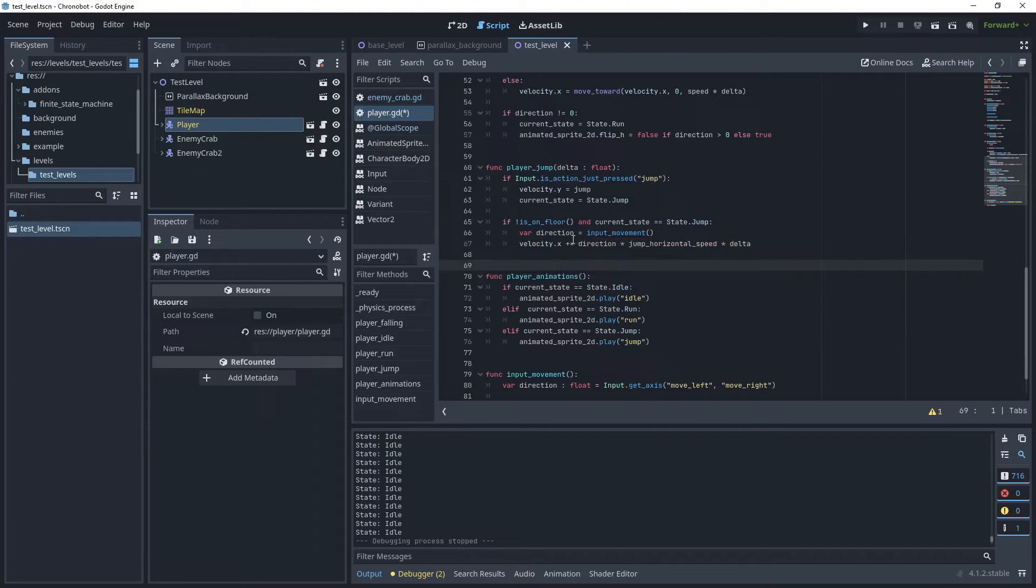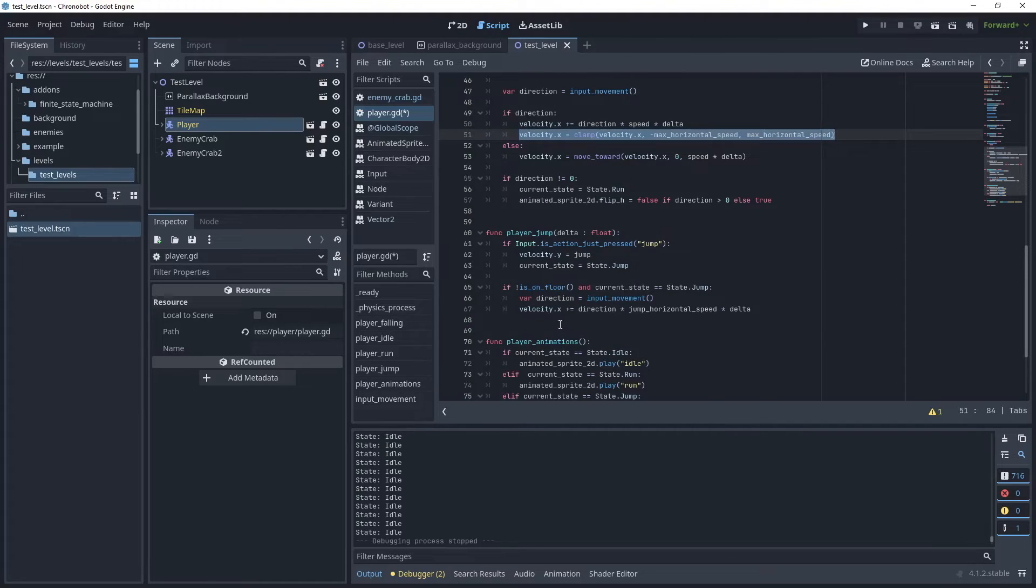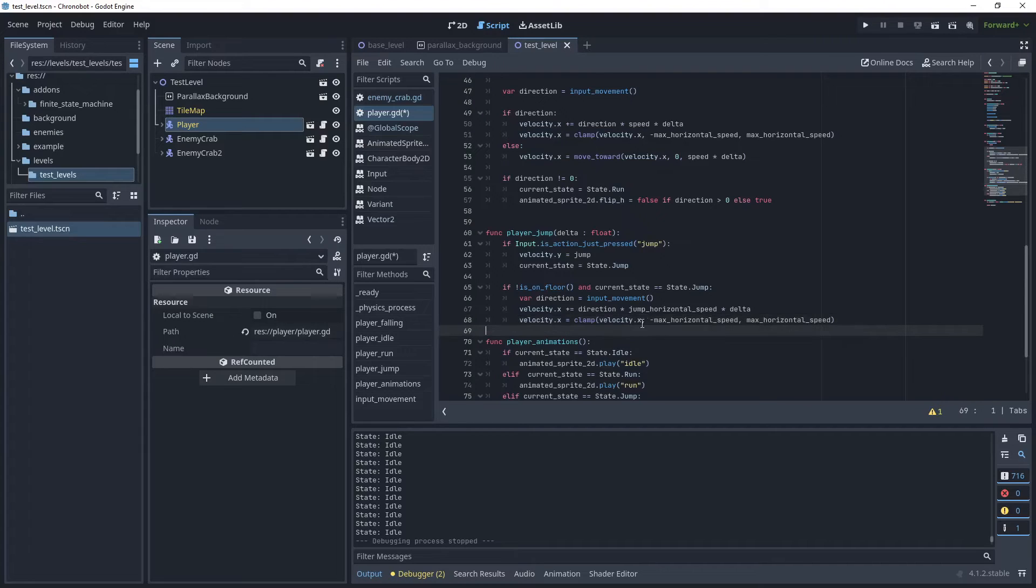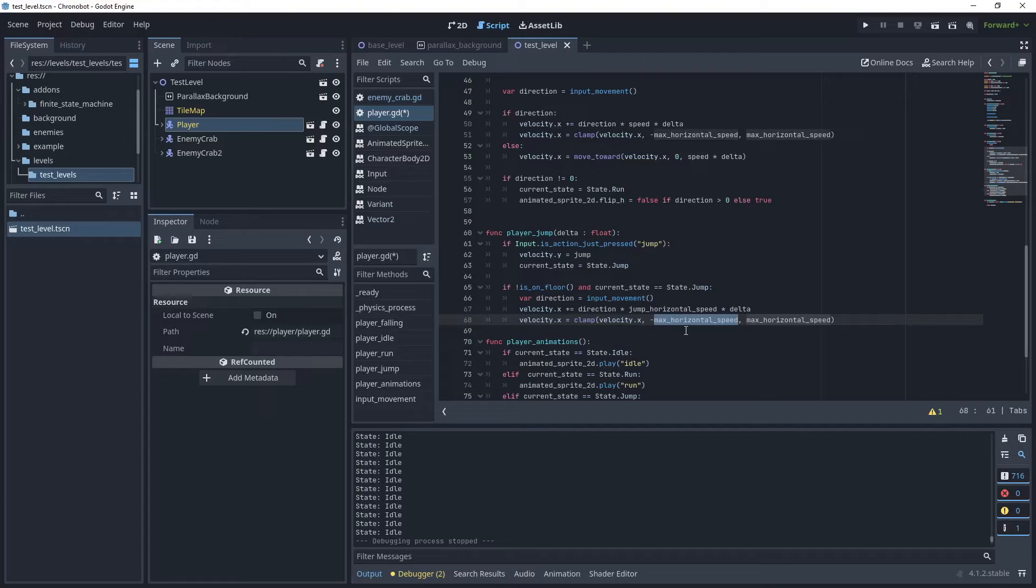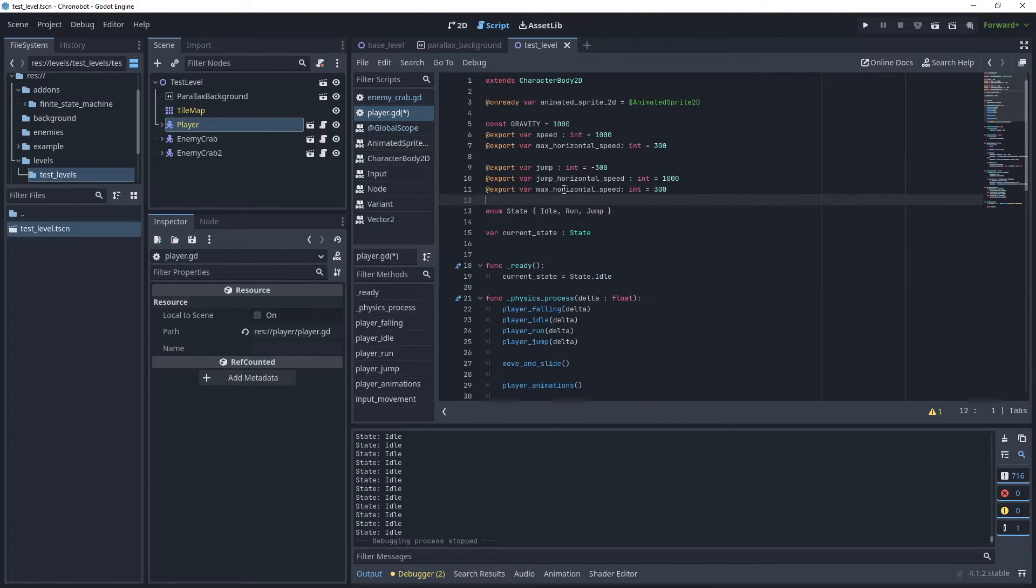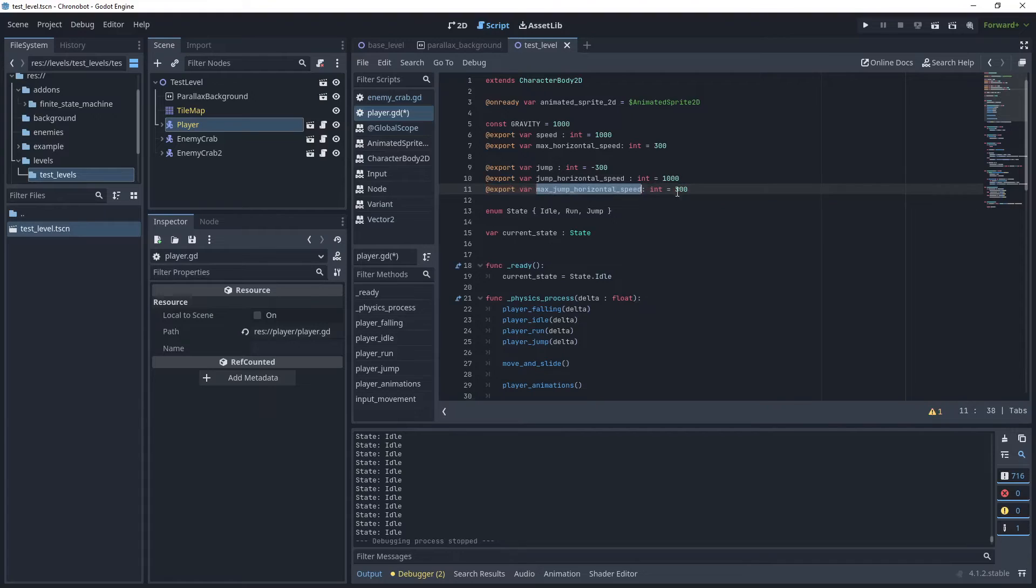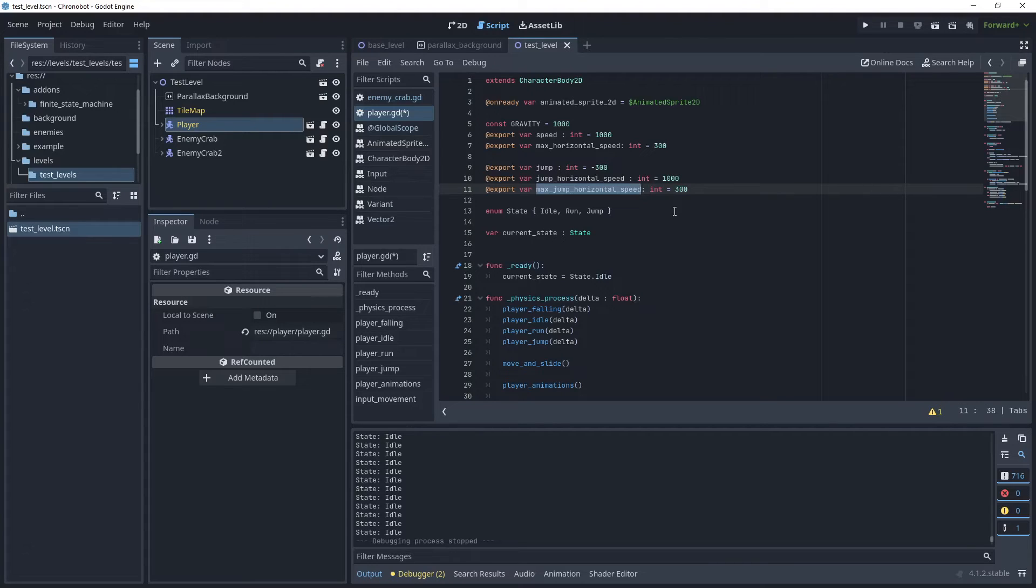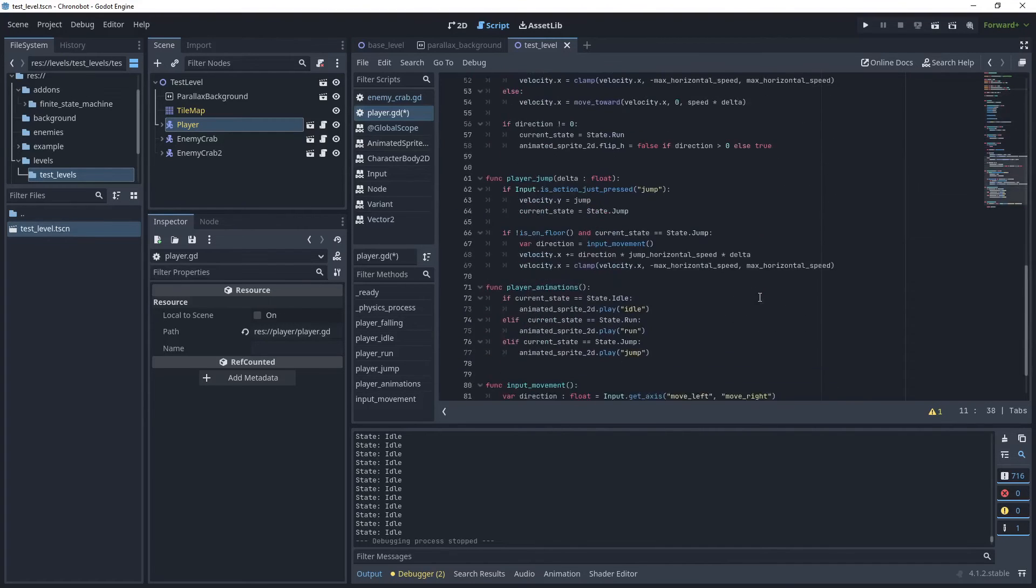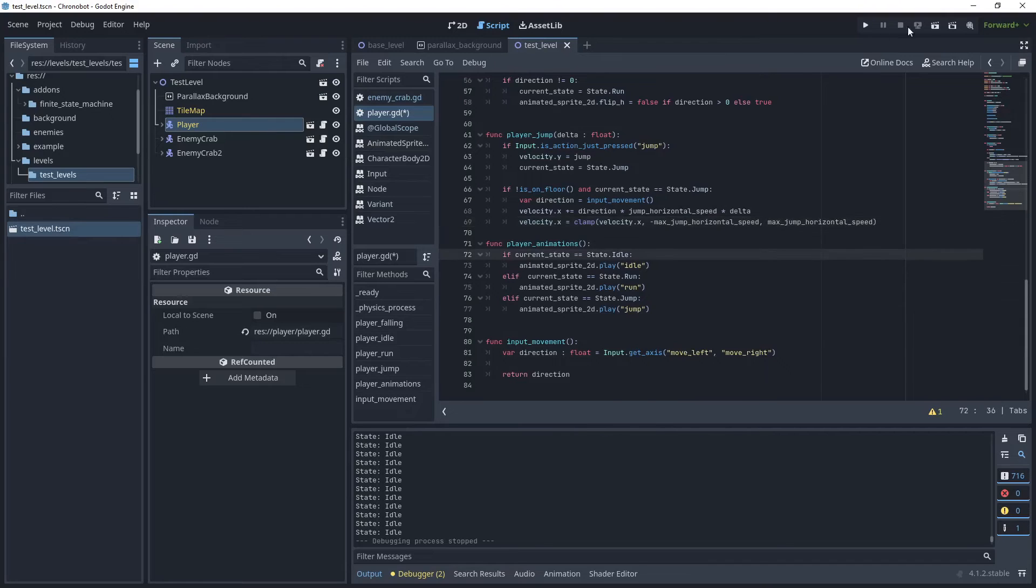Let's update the script and multiply that by delta time. It's already got the plus equals on there so we can leave that. We'll do the same with the clamp method. We'll need a new variable, max jump horizontal speed. We'll keep that also at 300 so when we're jumping in midair we've got the same velocity speed as when we're running on the ground. Let's run the game to see what this does.